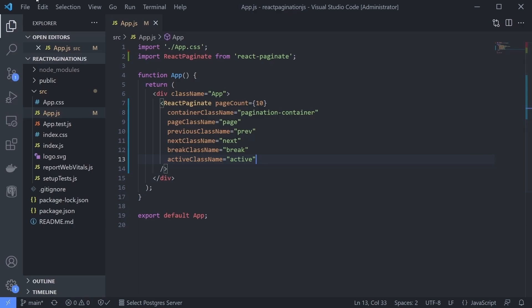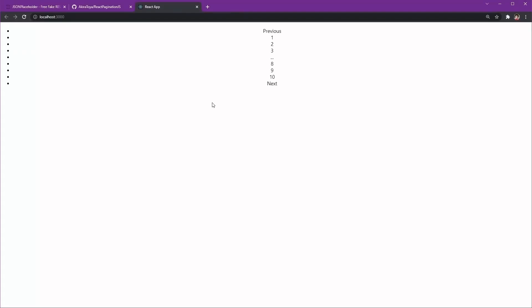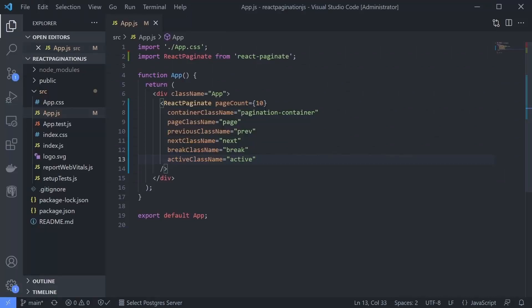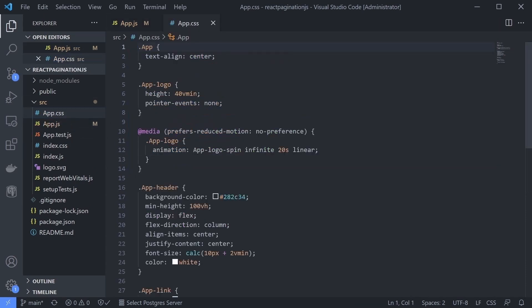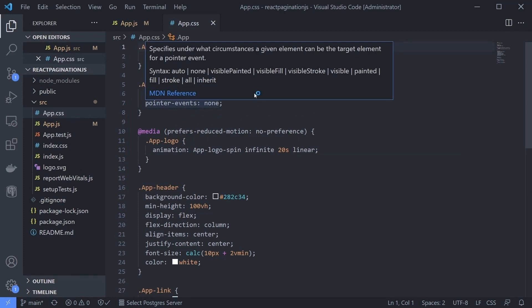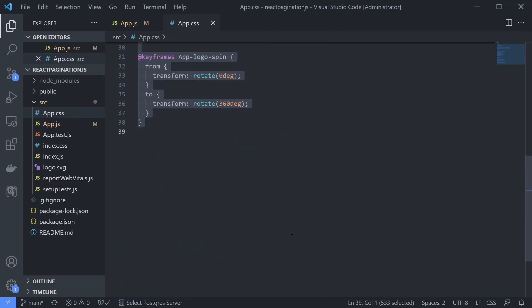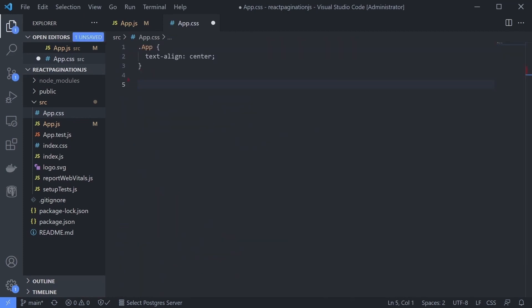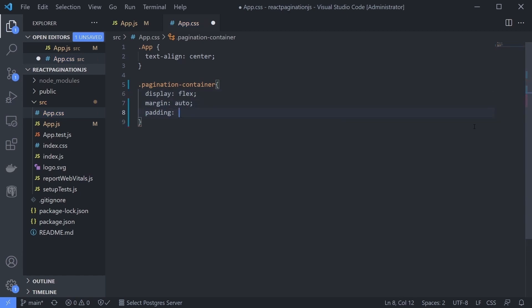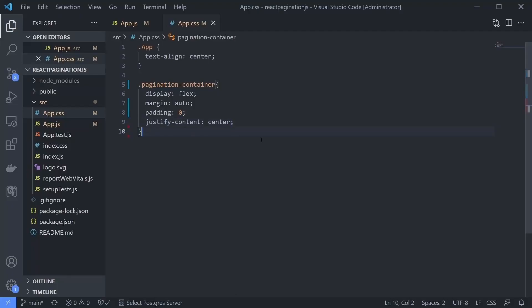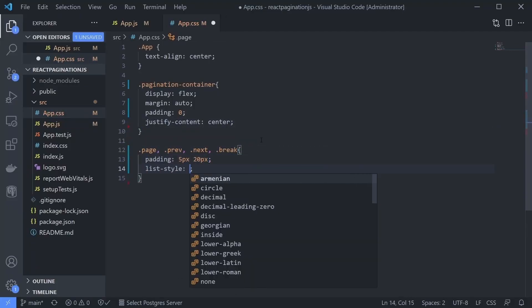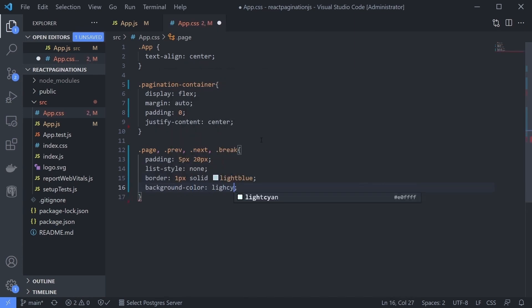If we refresh the page right now, there's no doubt it won't change at all. Let's create the CSS styling for it. Open your app.css. Since this is not a CSS tutorial, I'll just give the full style in the GitHub code. You can check it and copy it, or you can even style it yourself.